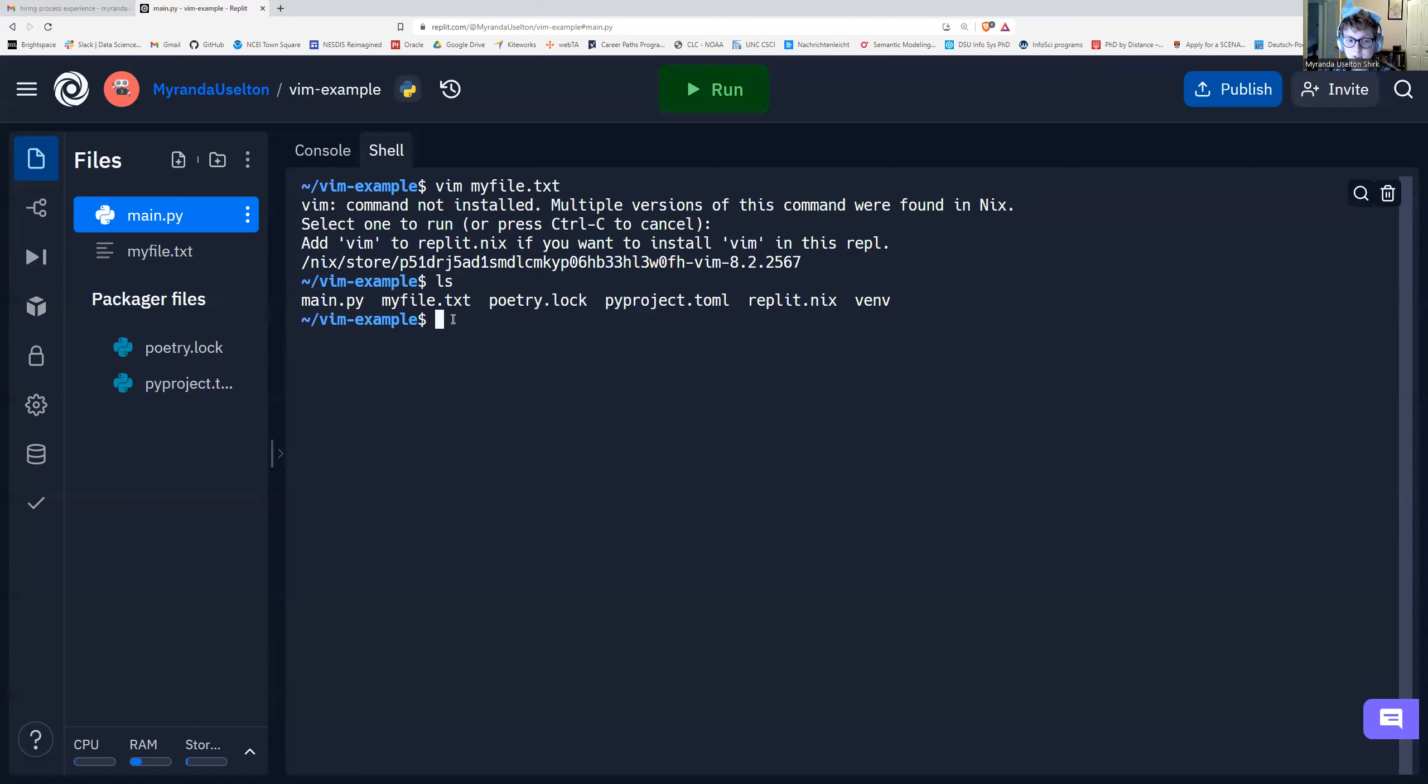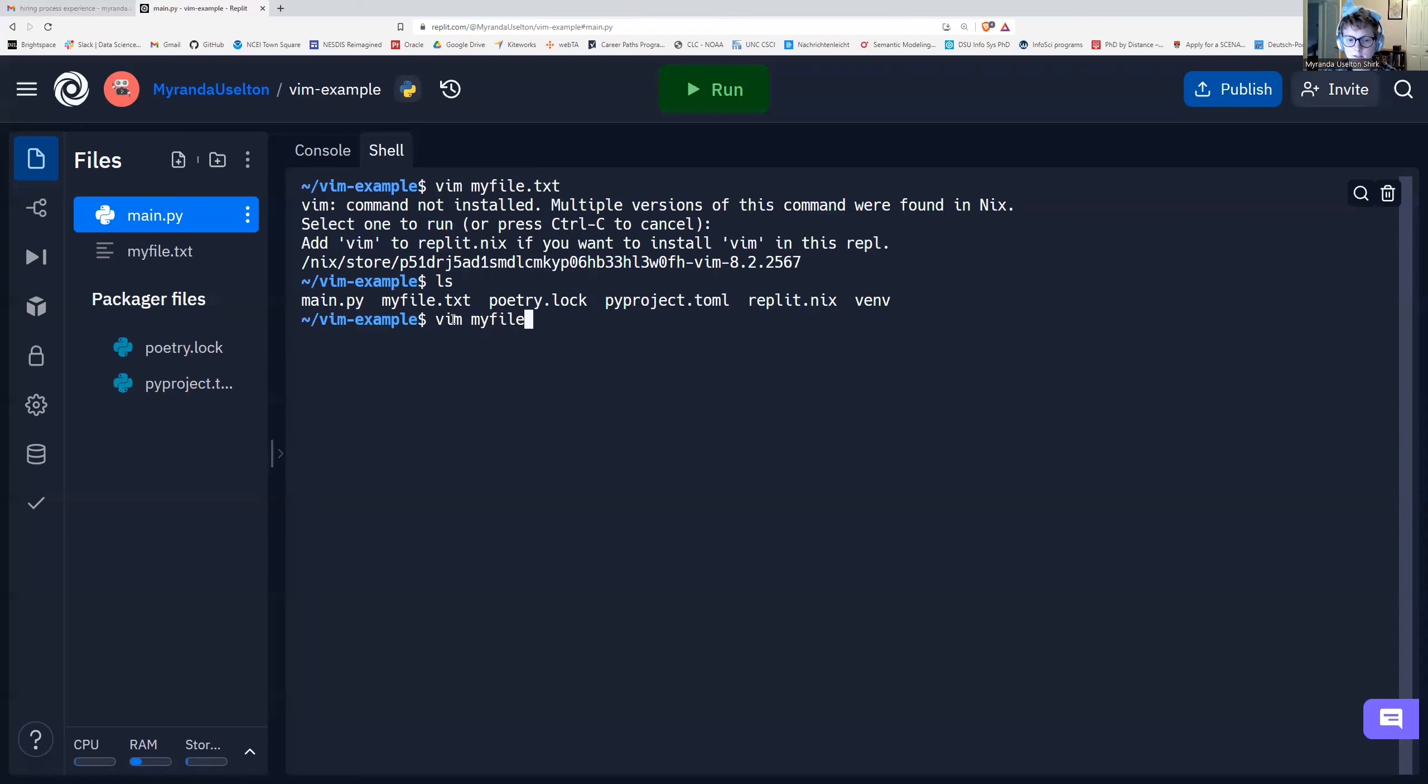And if I want to open this file again, it's really simple. All we do is we type Vim and then the file that you want to open. So myfile.txt. And I'm going to press enter.